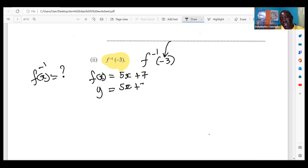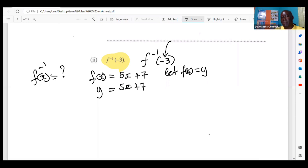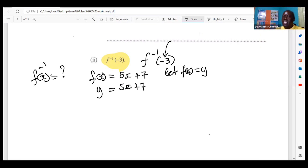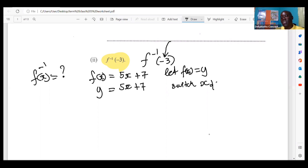Because the inverse is about x and y switching places, we write y is equal to five x plus seven — since f of x equals y. We do this because the inverse of a function deals with x and y coordinates switching. Step one: switch x and y. So x is now equal to five y plus seven.